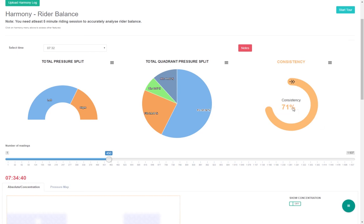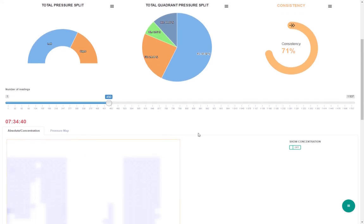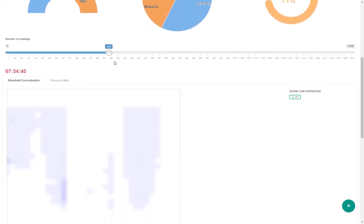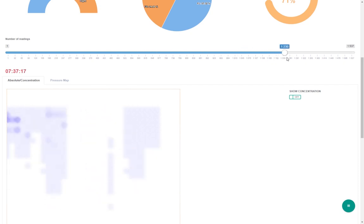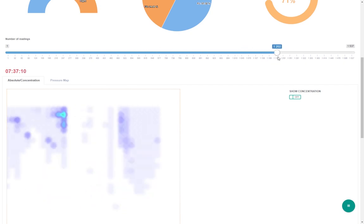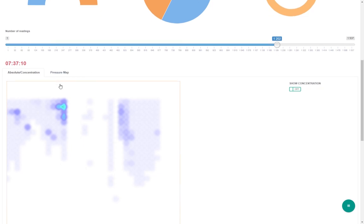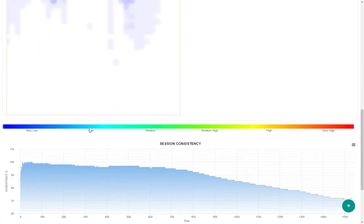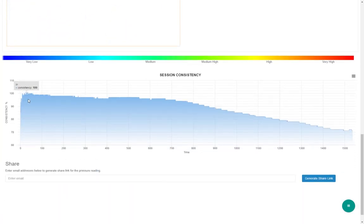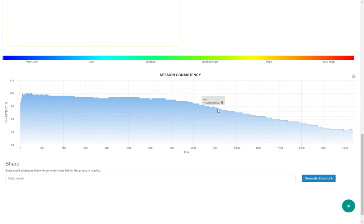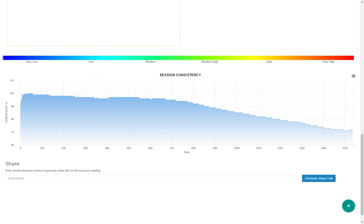Similar to saddle fit screen, you can replay the riding session to check the pressure distribution and check the pressure heat map. Here on the bottom of the chart, you can see how the consistency of pressure distribution changed over time. Rider could be perfectly balanced in walk, but could not be as consistent in trot or canter. At which point, you could see the consistency drop. This could help improve the overall riding.